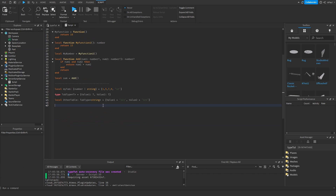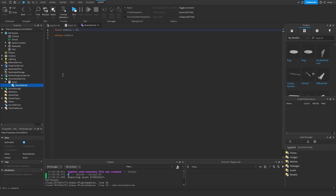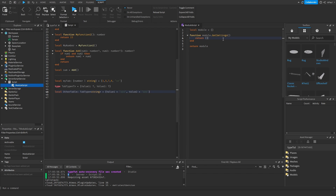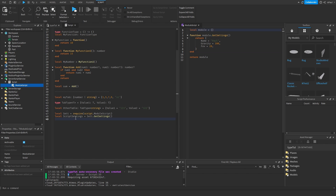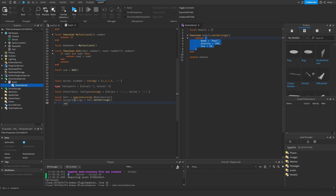You can also export types between scripts. In strict mode, if you add a module script — say a settings module — with a function `module.getSettings` that returns a table with fields like `name`, `gravity`, and `fieldOfView`, then requiring that module and assigning settings will automatically transfer the table's type into the requiring script's environment. Hovering over `settings` shows the full type. In non-strict mode, `settings` would just be `any`.